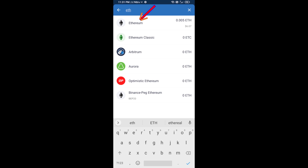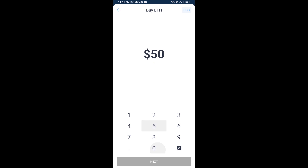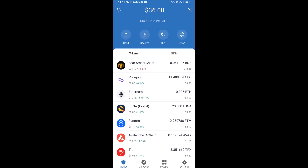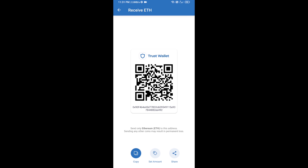Click on Ethereum. Here you can buy a minimum of $50 ETH using Binance Connect, or you can receive ETH using a contract address. Click on Ethereum, then click on Receive — here you can receive ETH using the contract address and QR code.